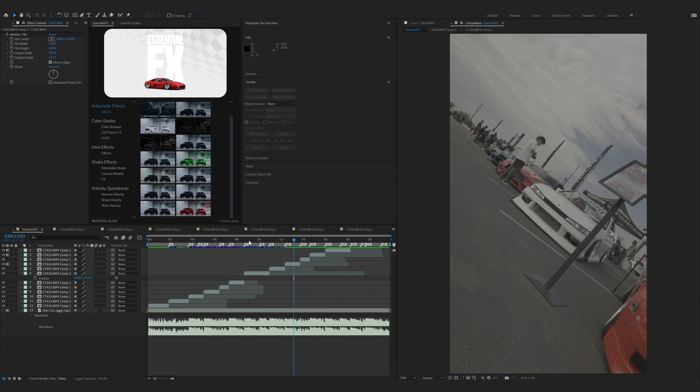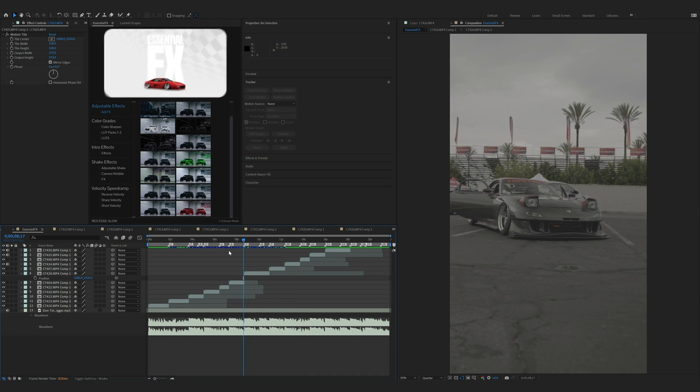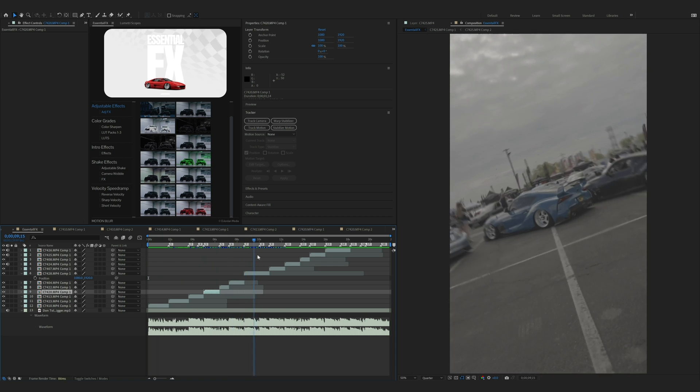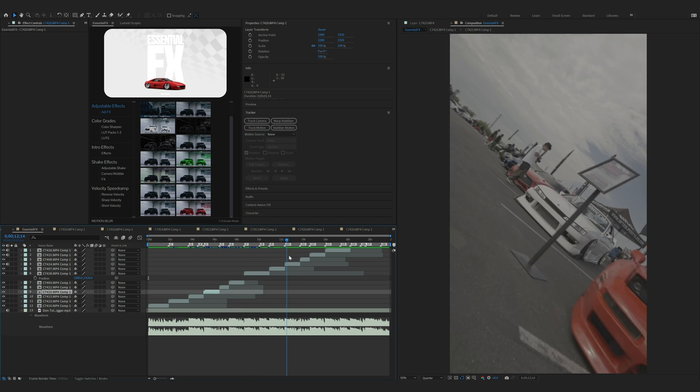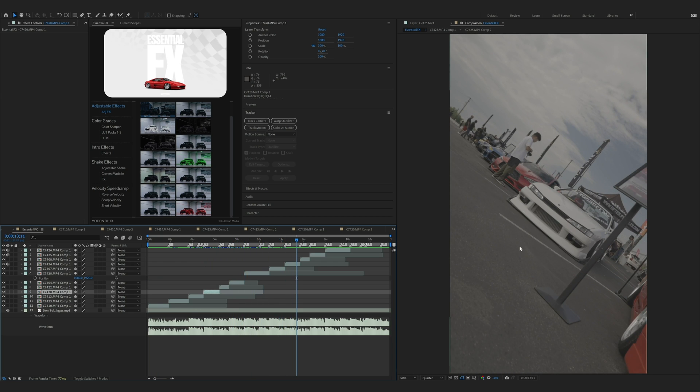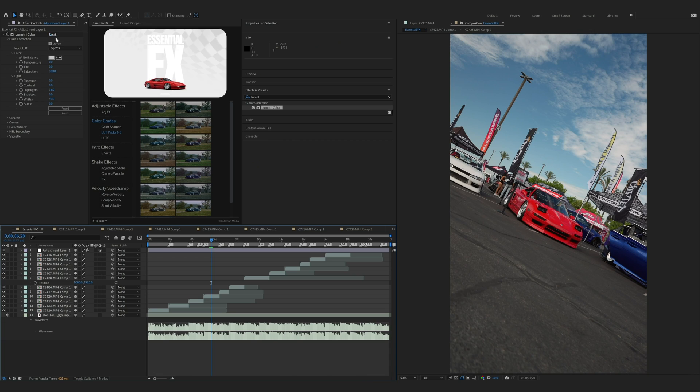Now that we have all our clips organized on the timeline, we can start getting into the essential effects. So the first thing I want to show you is the color grading. Since all my footage is recorded in S-Log, I do need to D-Log these clips first. Now that I have my D-Log file on here, I made some slight adjustments with the highlights and the whites.